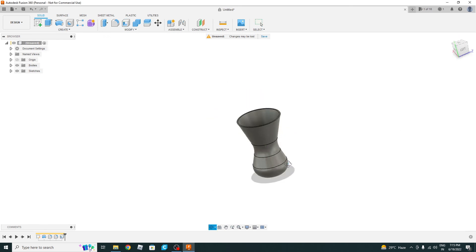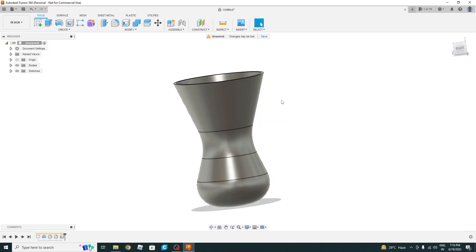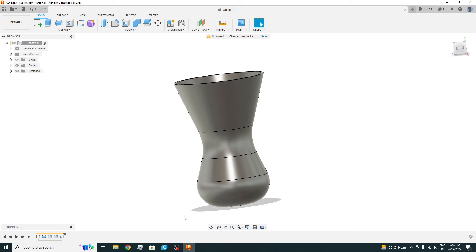So this is our base. I will provide the link of the STL file of this in the description. And if you like the video, please do subscribe and provide your feedback through comments. Thank you, bye.